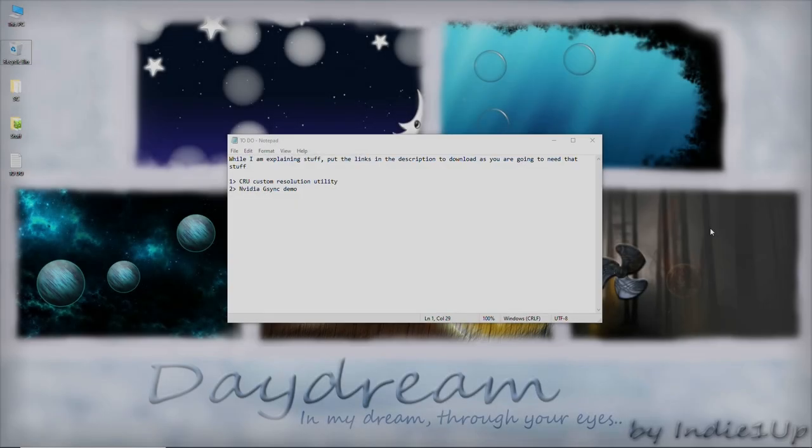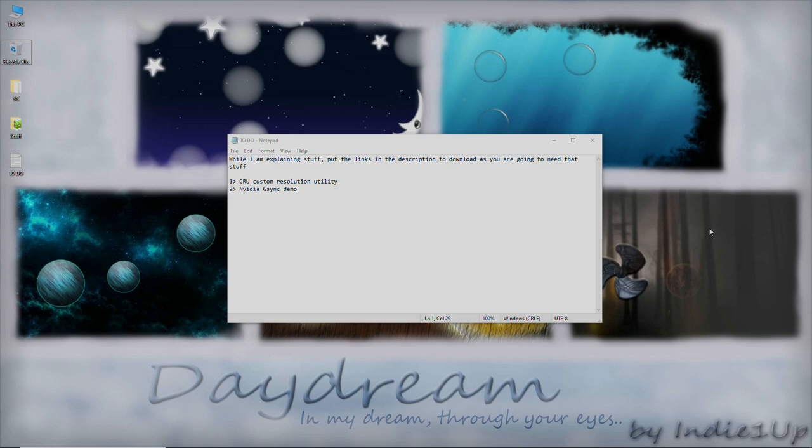Namaste everyone, Rohit here from Indie1up and in this video, I am going to show you how to add FreeSync on a non-supported display. In my case, I am using LG OLED C9 that already supports variable refresh rate but doesn't support FreeSync.